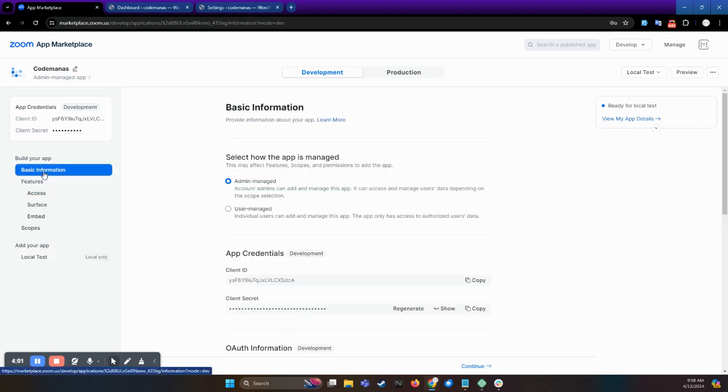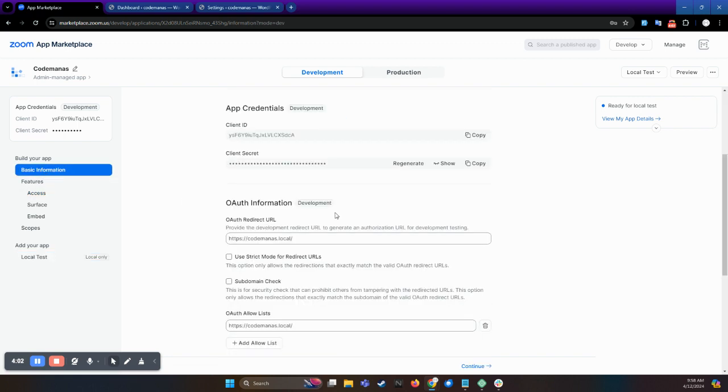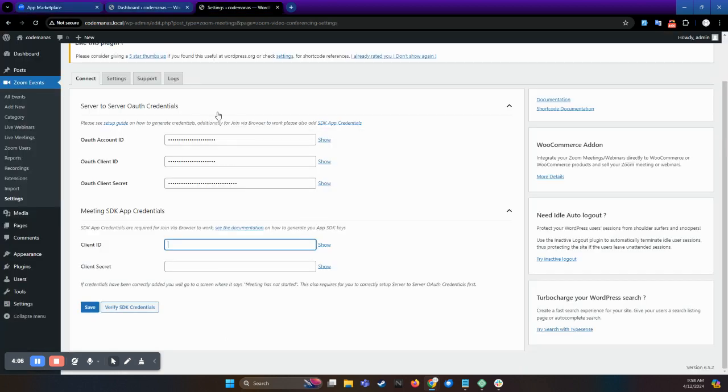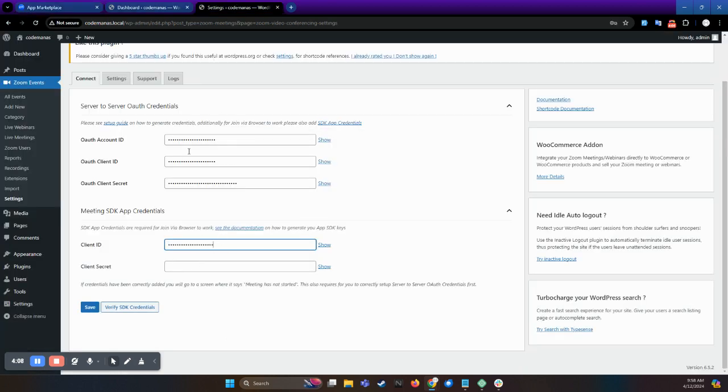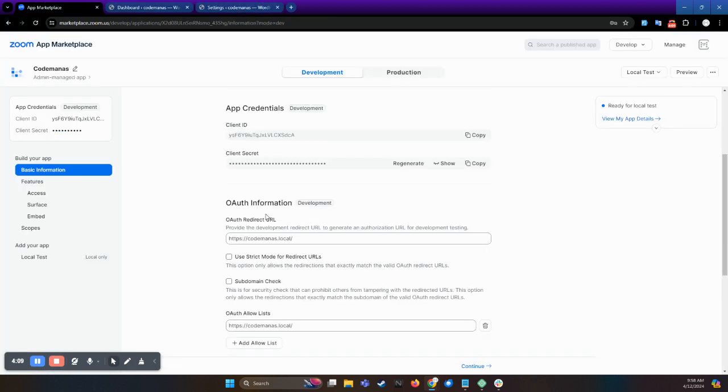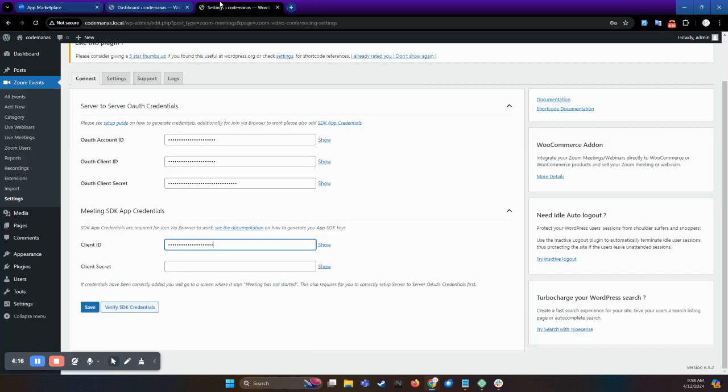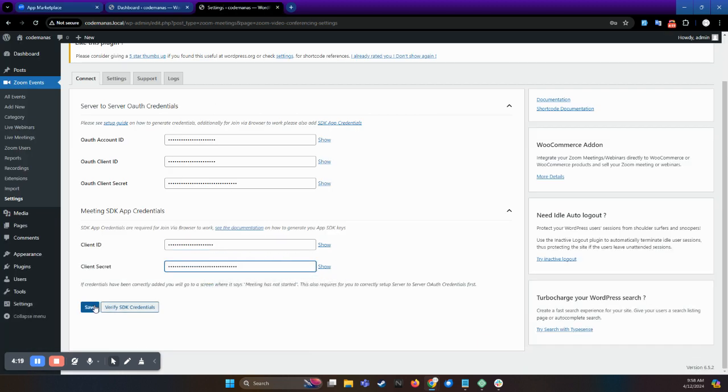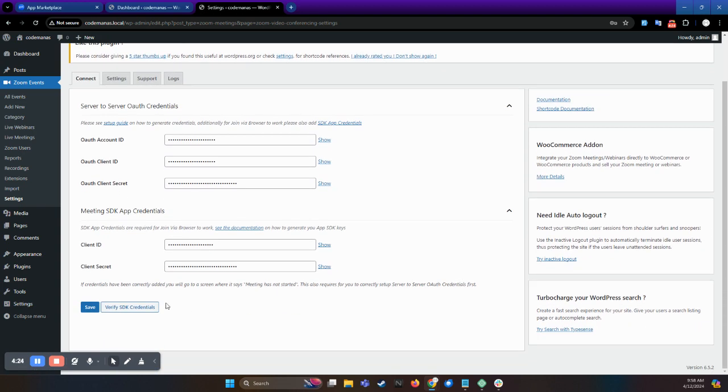Go to basic information and copy the client ID. And again, copy the secret ID or client secret and save. You can also verify the SDK credentials from here by clicking on SDK credentials.